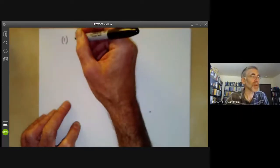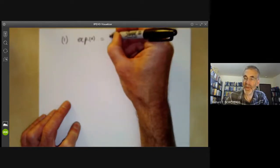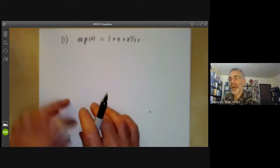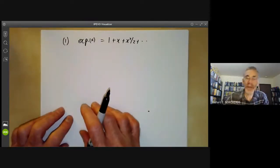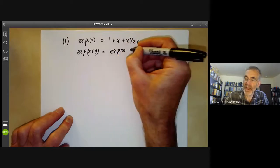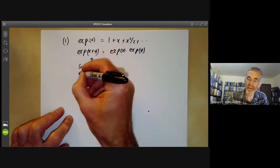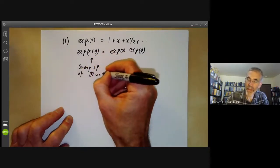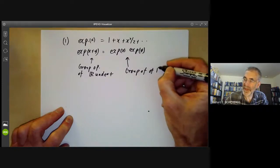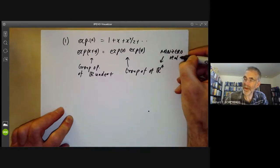The first example most people come across is the exponential map, where exp of x is 1 plus x plus x squared over 2 and so on. This has the property that exp of x plus y equals exp of x times exp of y. Here we have the group operation of the real numbers under addition, and this is the group operation of the group of non-zero real numbers under multiplication.